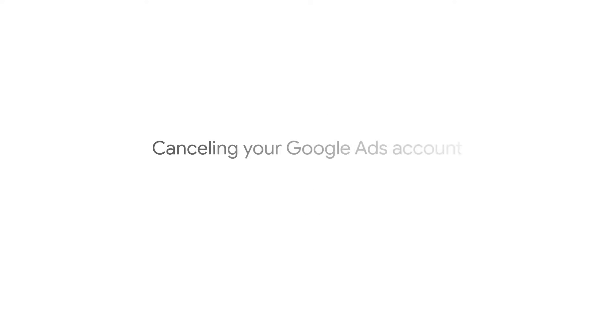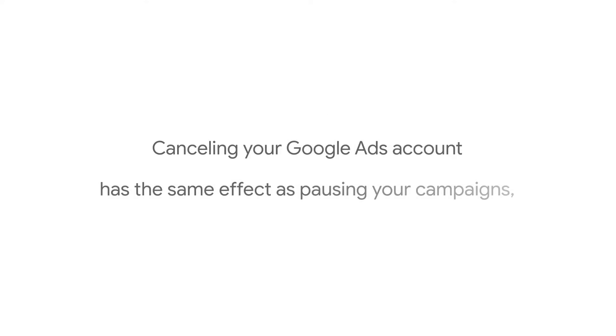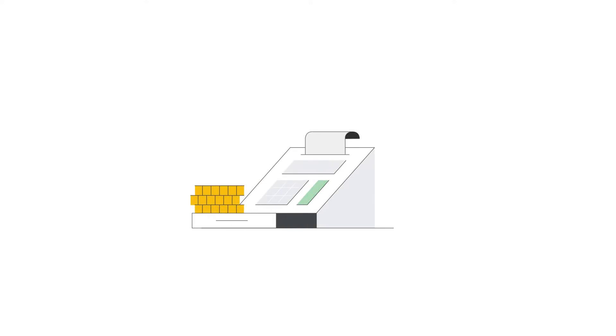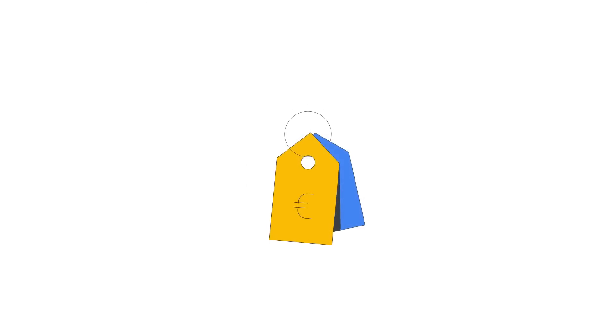Canceling your Google Ads account has the same effect as pausing your campaigns, with these exceptions. When you cancel your account, you can receive a refund for any unused account balance, excluding amounts from promotional offers.